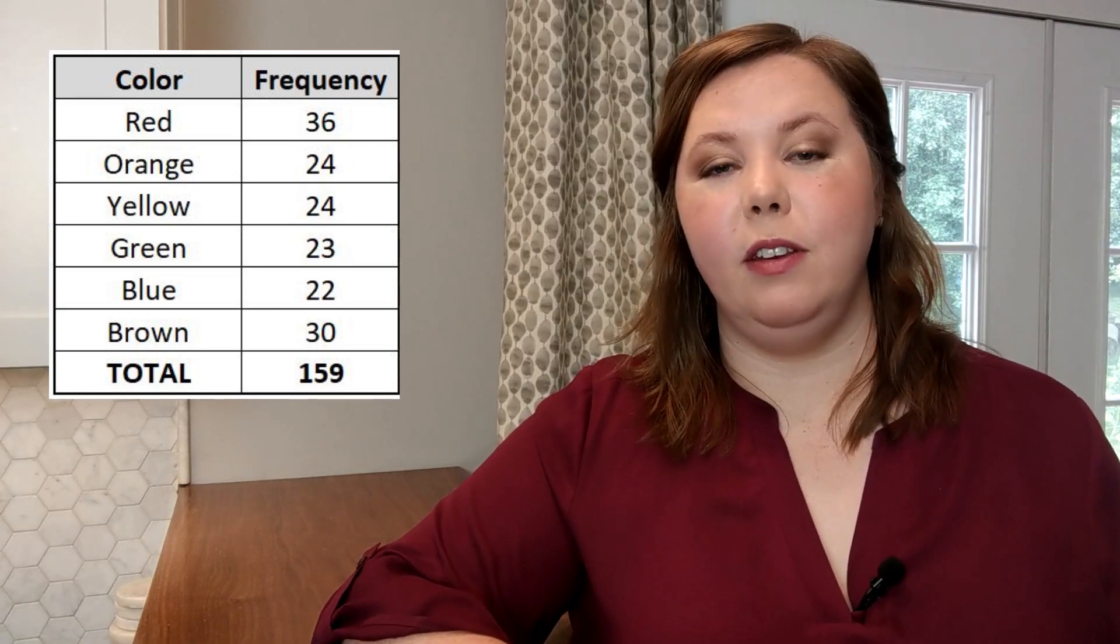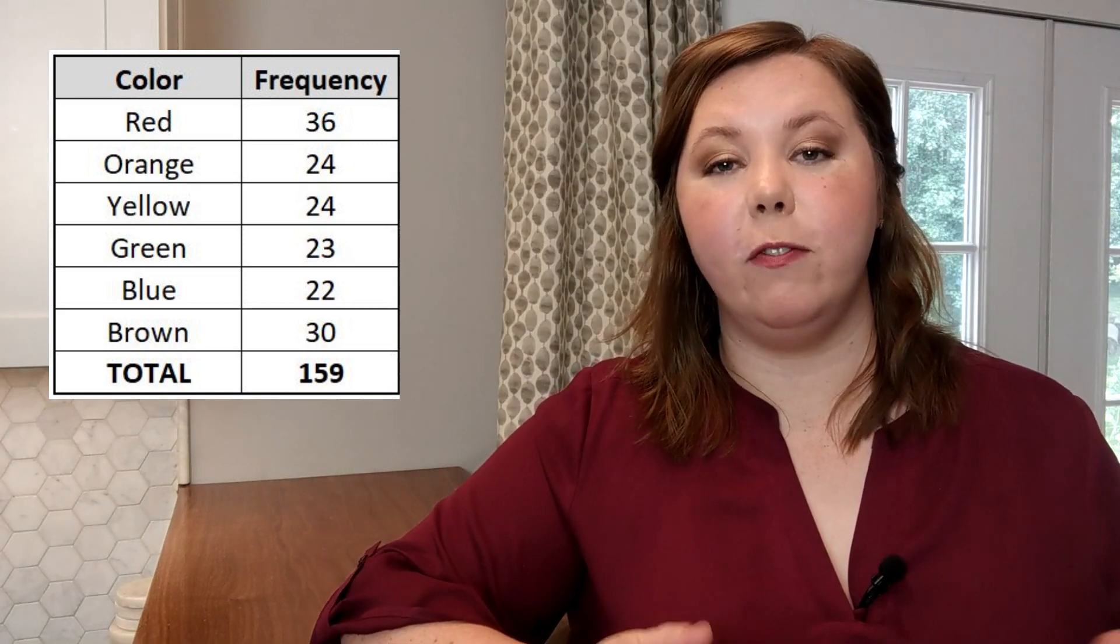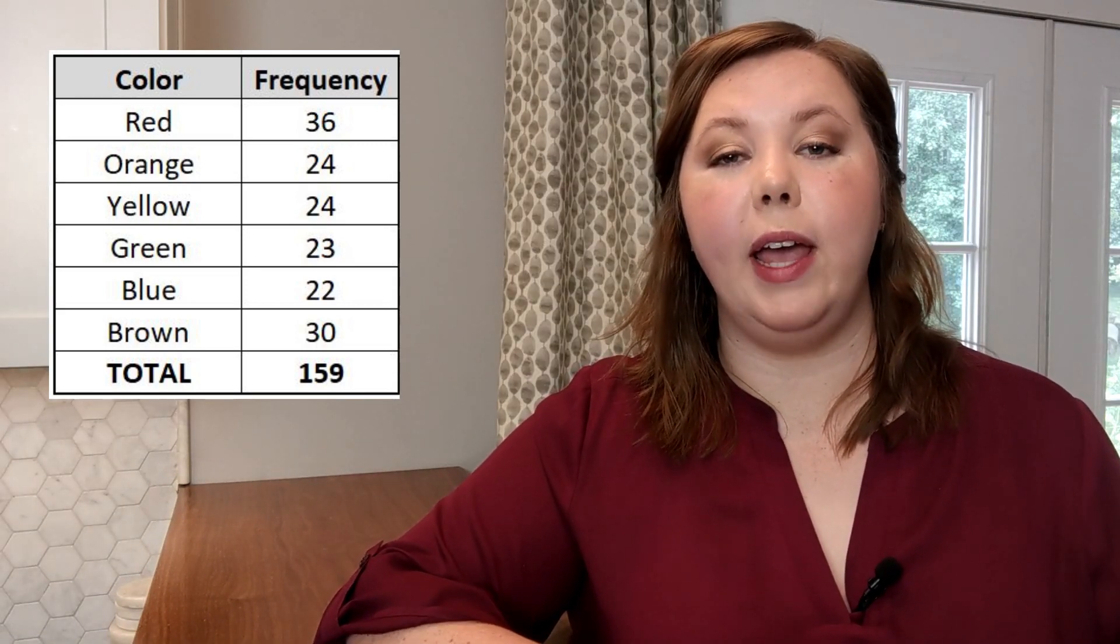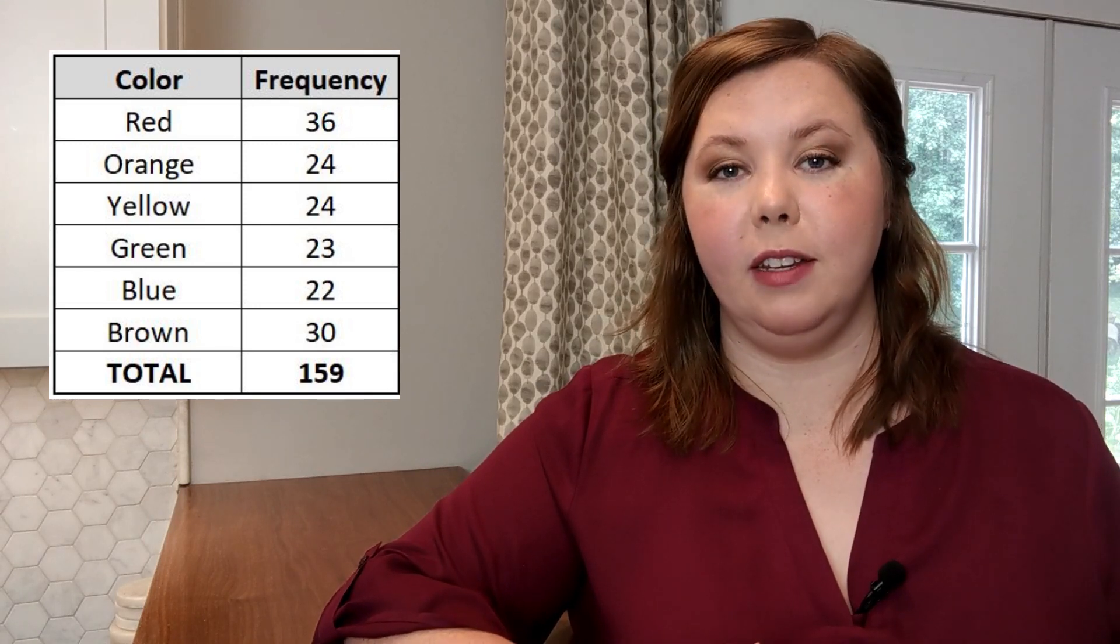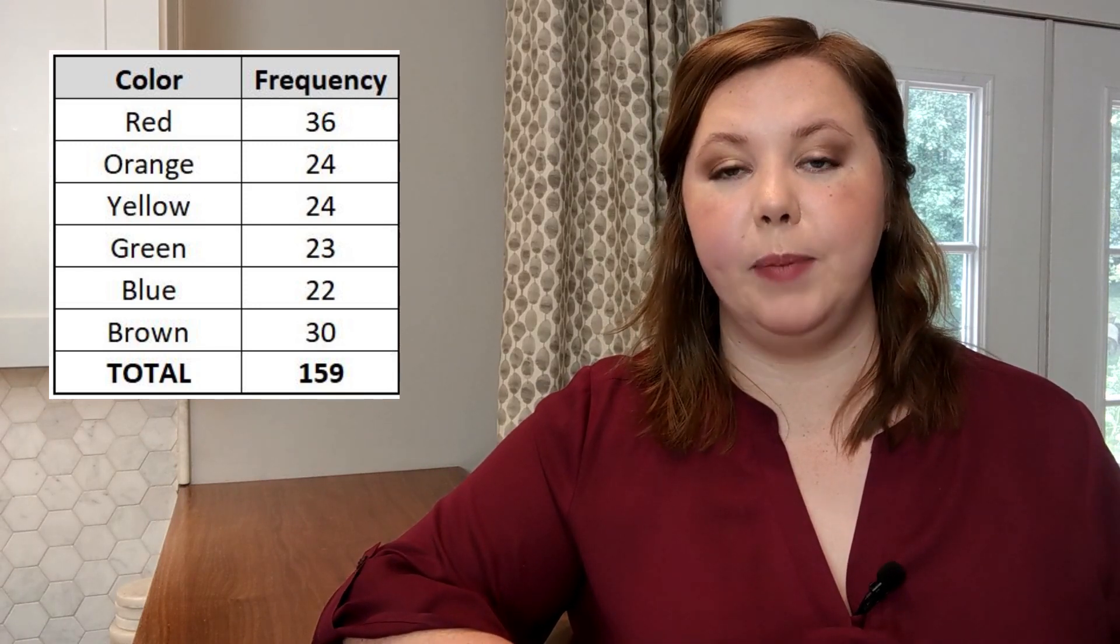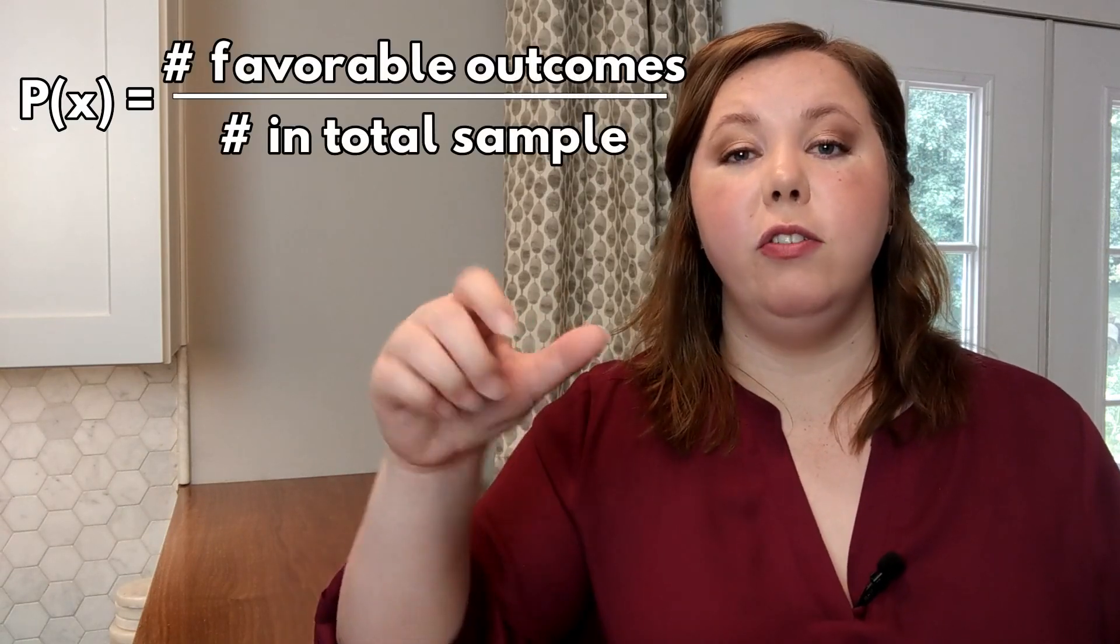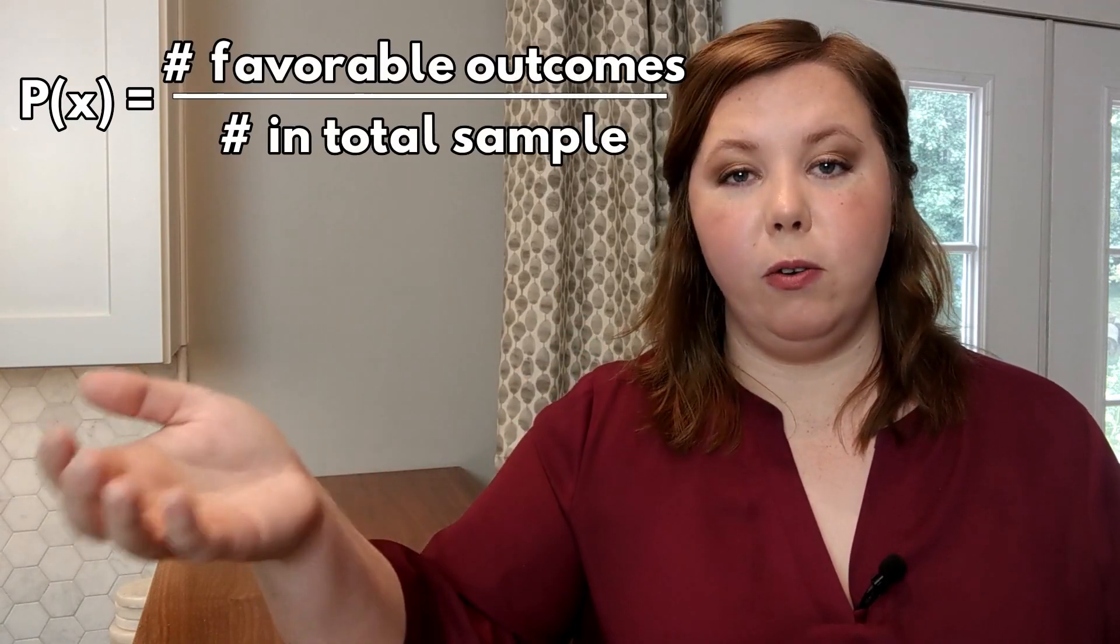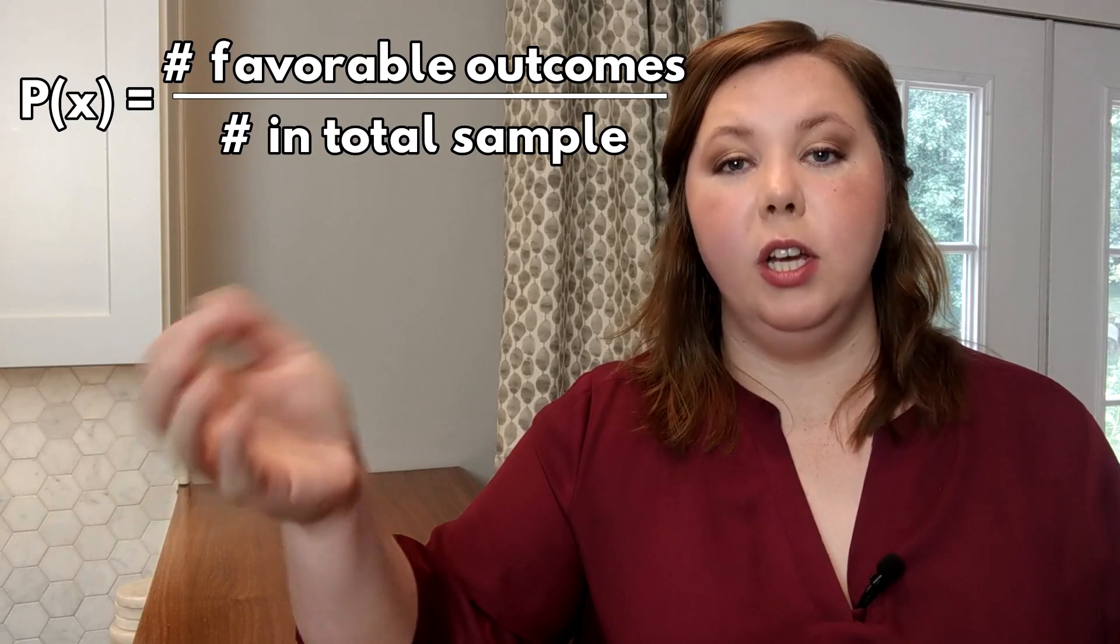Taking our frequency distribution table one step further, we're able to create a probability distribution. To do this, you take the number in each particular outcome and you divide it by the total number of possible outcomes.